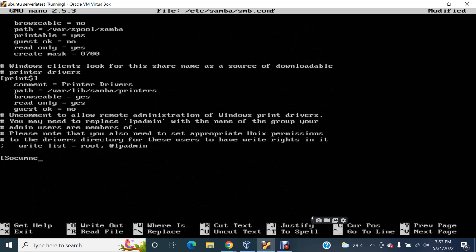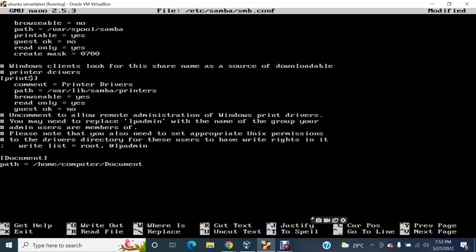So you see, I'm going to create a document now. The path I'm going to give is inside the home directory — I have the user 'computer', and inside that I'm going to create a folder called 'document'. I add a comment: 'document'. 'Document' means the share name is 'document'. Writable means you can write there — yes, we can write there.